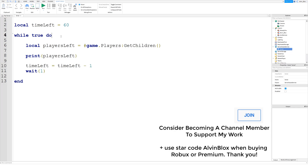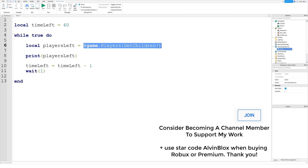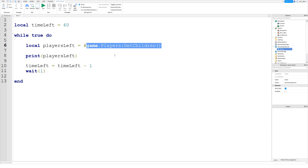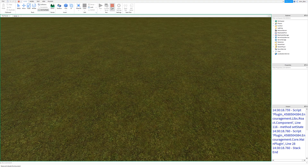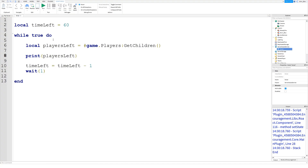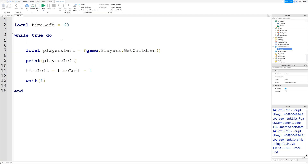Imagine this is our game loop for a running game — kind of like a murder game. It will only stop when... well, it won't stop at the minute. We've got the number of players left, using the hashtag to give us the number of items in the table. GetChildren will return a table of all the children in game.players, so we've got 3 to start with. It will print out 3 every second and keep doing that forever.